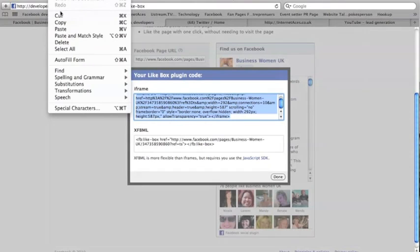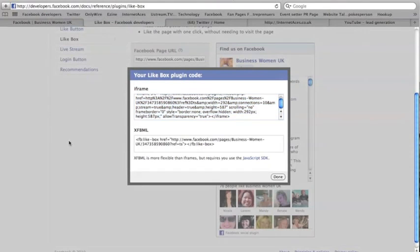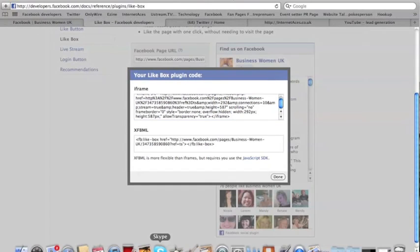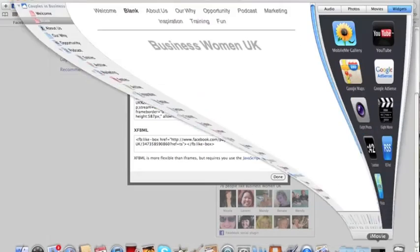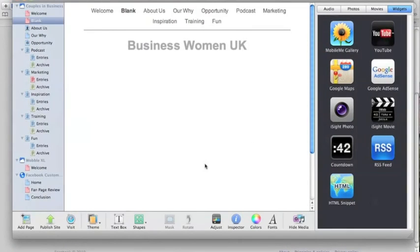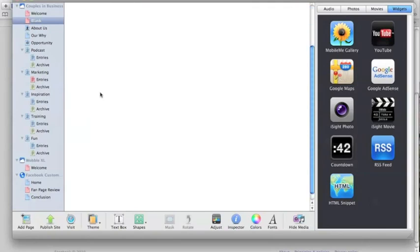And then we're going to go to where we make our website. So this could be your blog, your website. You might have to send the code to a third party if you've got someone else building your website. But very, very simple. We make our websites on the Mac.